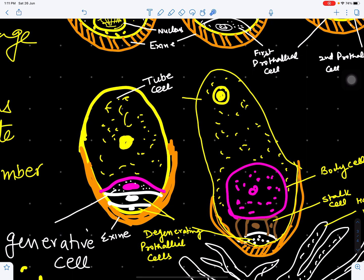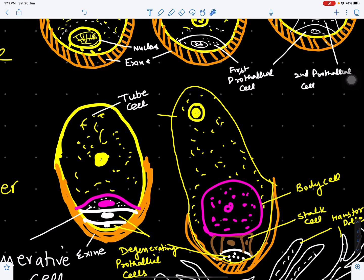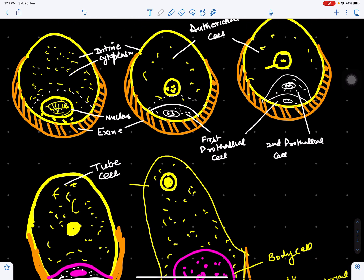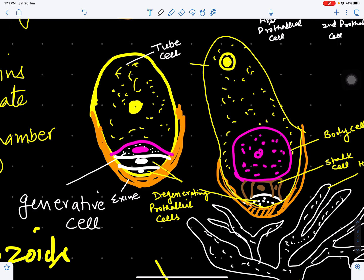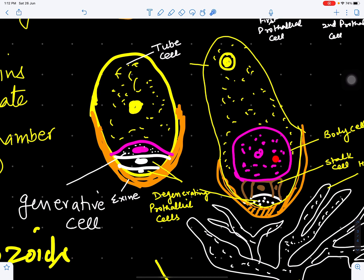The two prothallial cells are present alongside the generative cell, which is cut off by cell division, giving four cells total. The two prothallial cells degenerate, while the generative cell and the tube cell with its tube nucleus remain. The degenerating prothallial cells will degenerate further, and the generative cell will divide to form the stalk cell and the body cell.